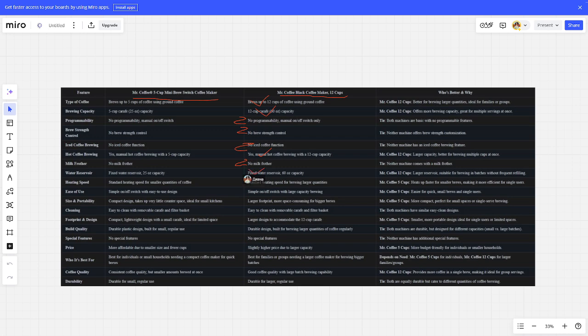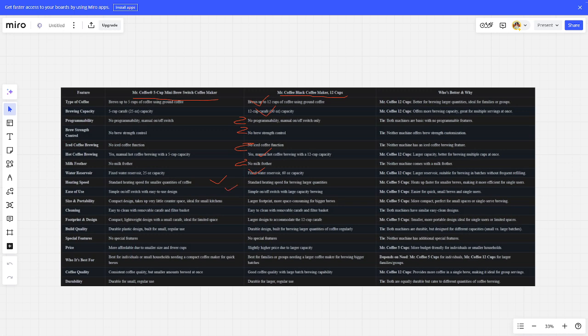Heating speed: 5-cup better. Ease of use: 5-cup better. Size/portability: 5-cup better.